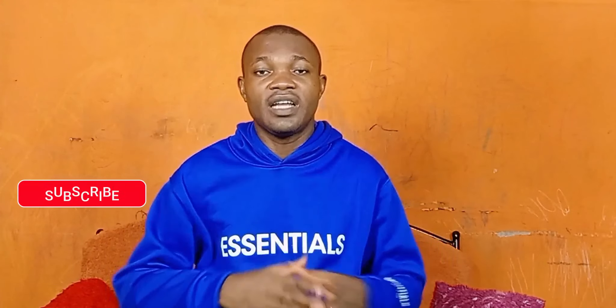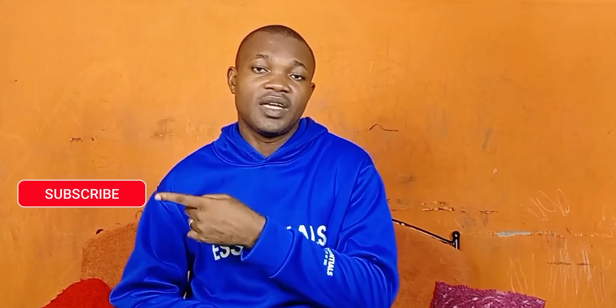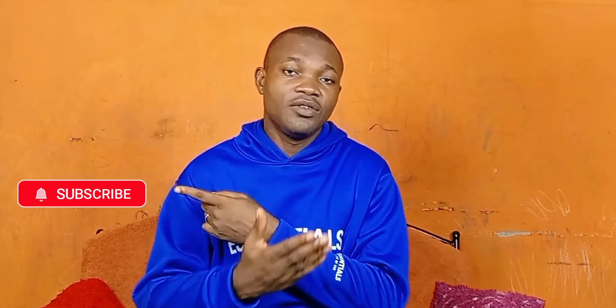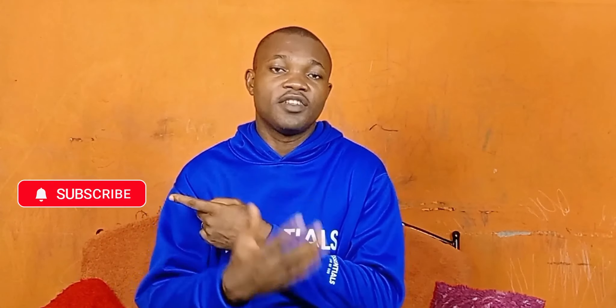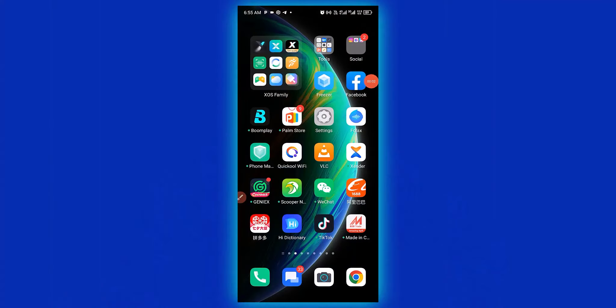if you're new to this channel, remember to click that subscribe button and turn on the notification bell for more tutorials about Facebook topics. So with that being said, let's get started. Welcome back friends!